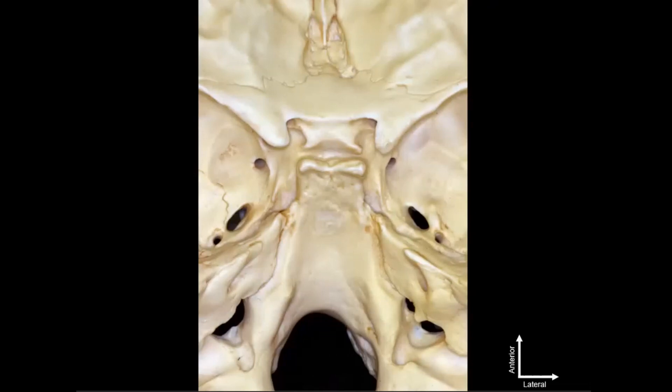The key bony landmarks we're going to see along our journey today are the clivus, which is the central bone of the skull base, and where we'll find the basilar trunk and the vertebral basilar junction. It connects to the petrous portions of the temporal bones.